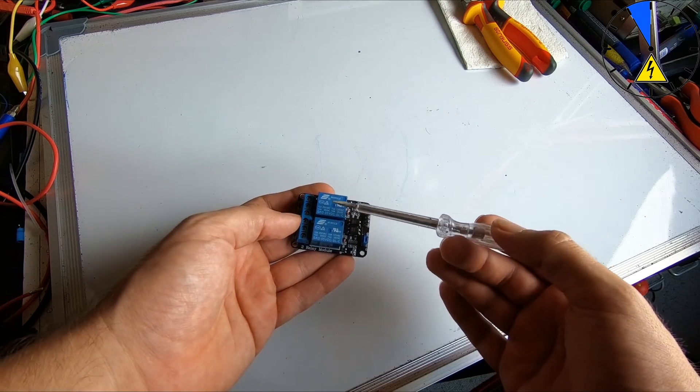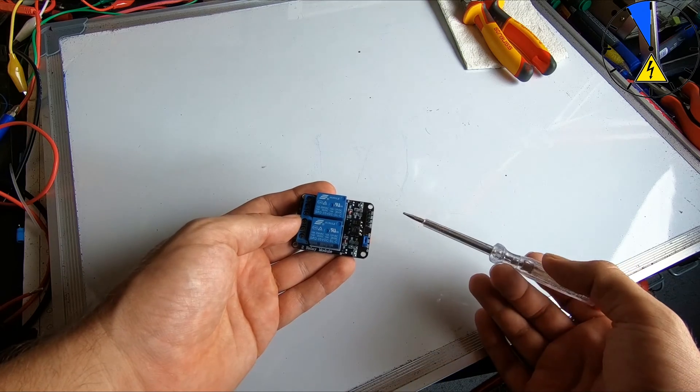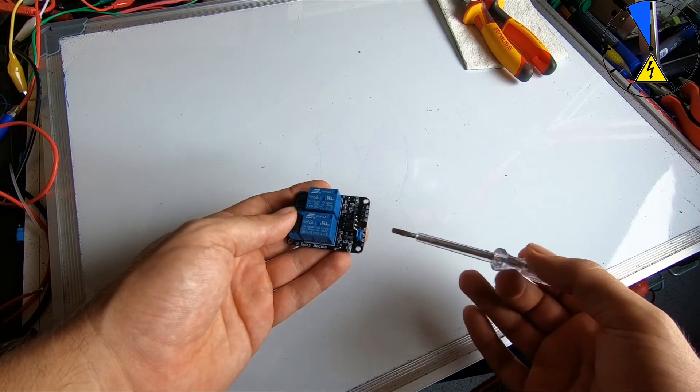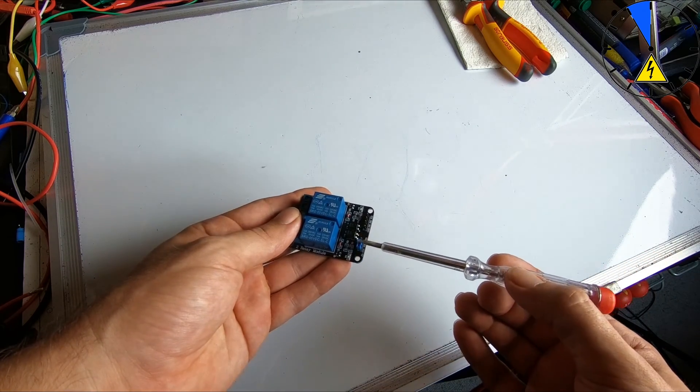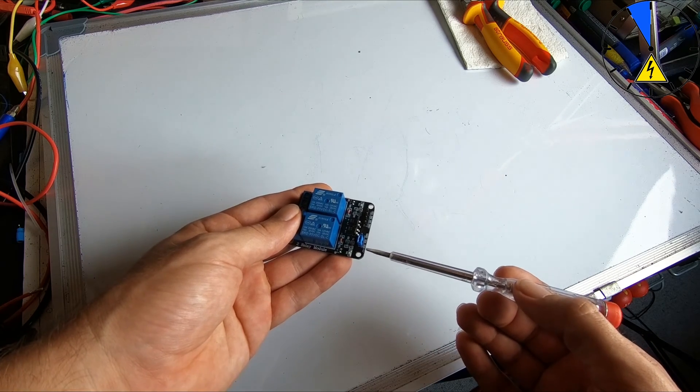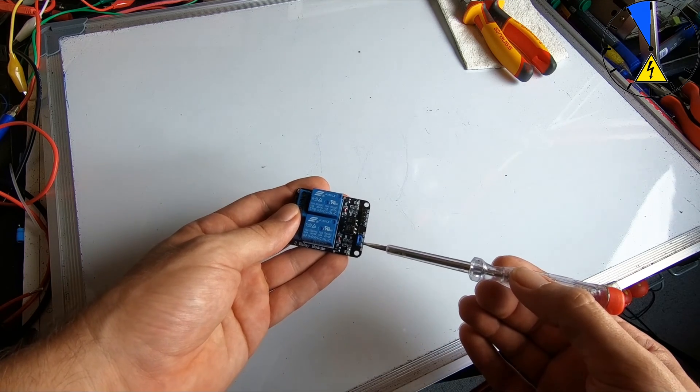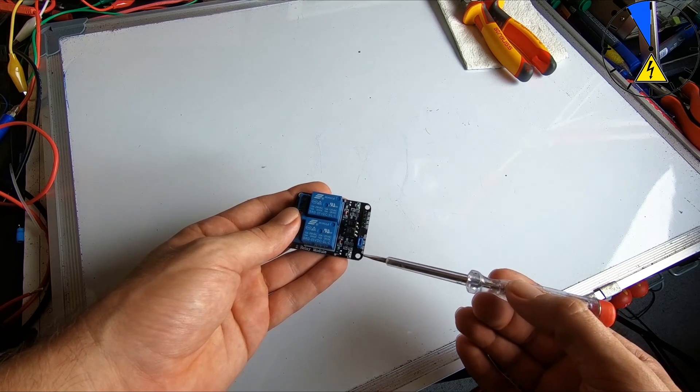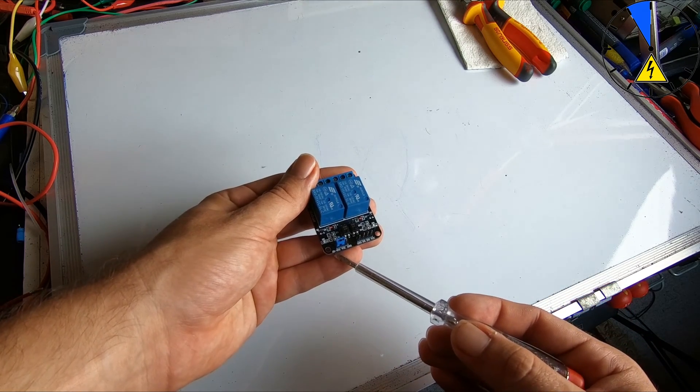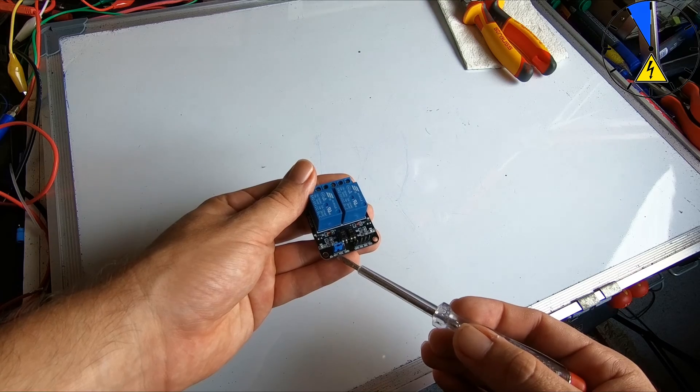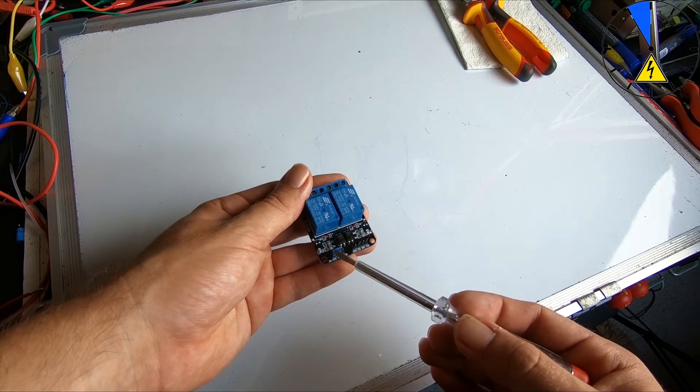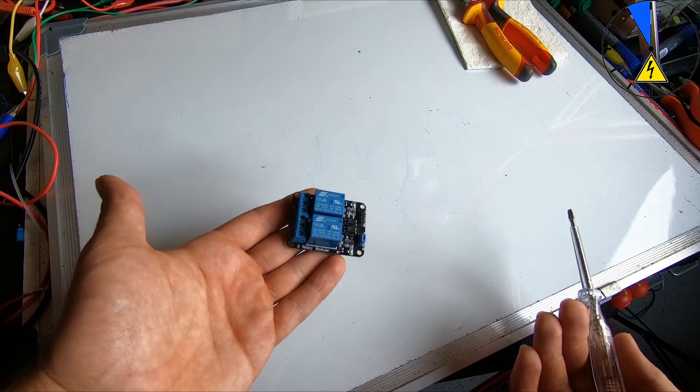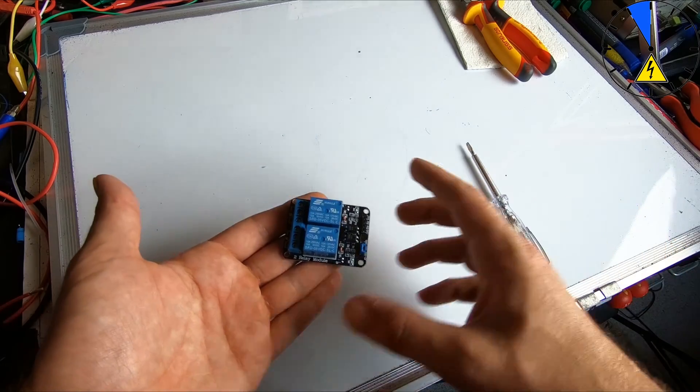switch this relay. Another thing you have to know is that this jumper here has to connect this and this pin. It's called JD-VCC. You have to put the jumper and so everything is moving. Now I will